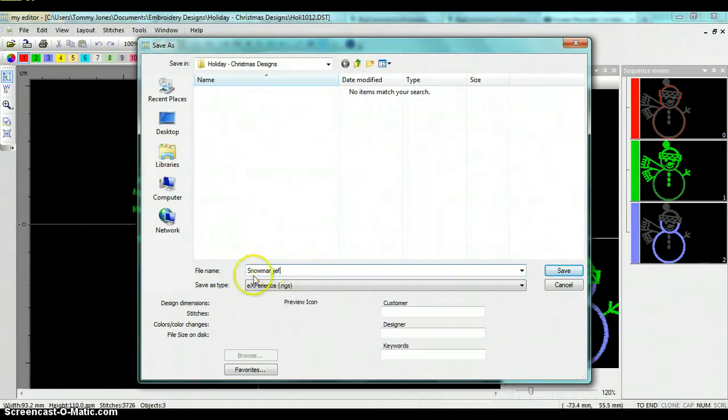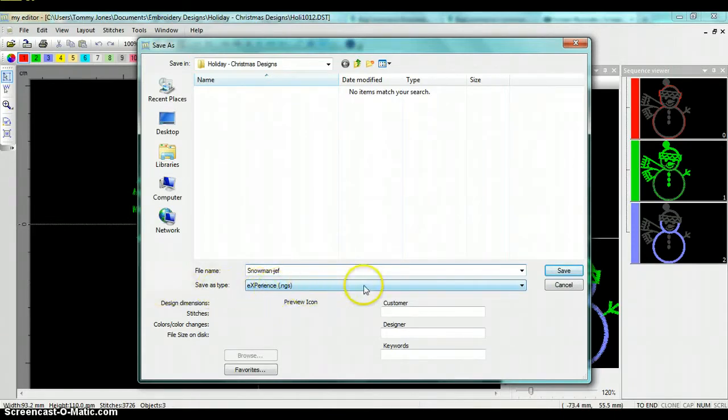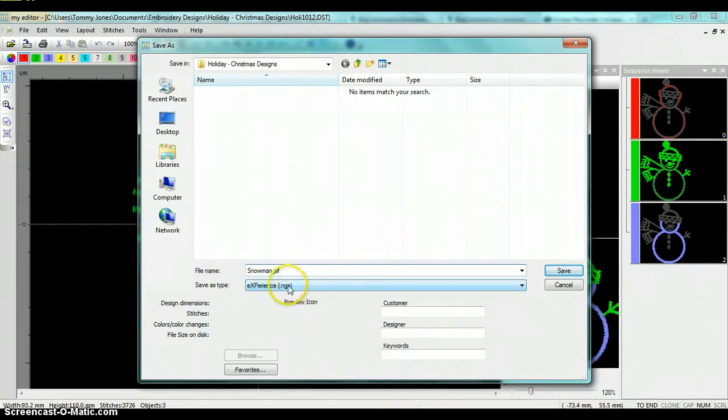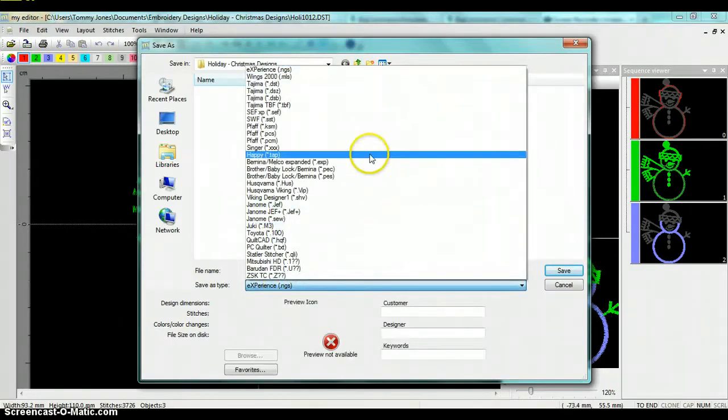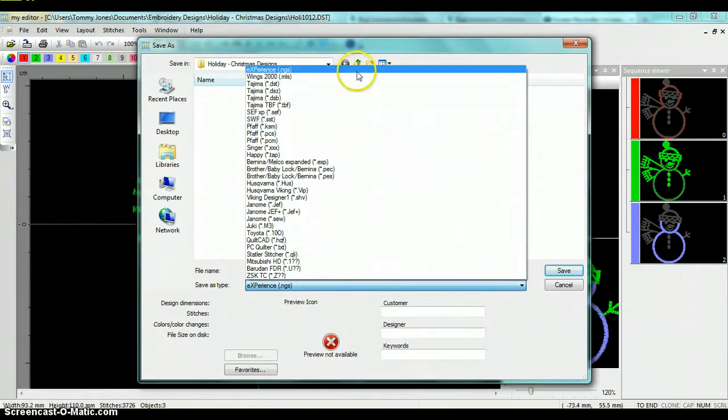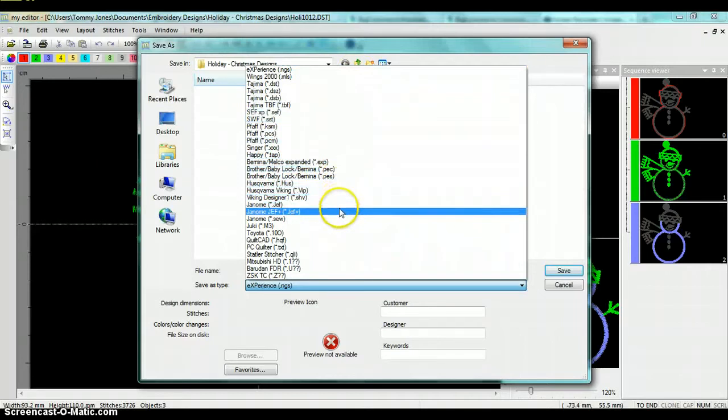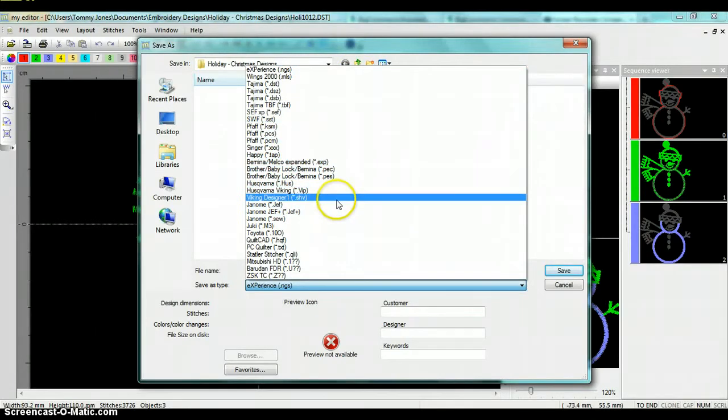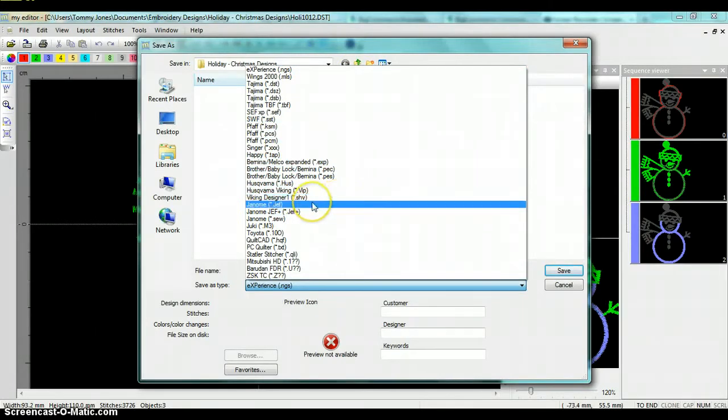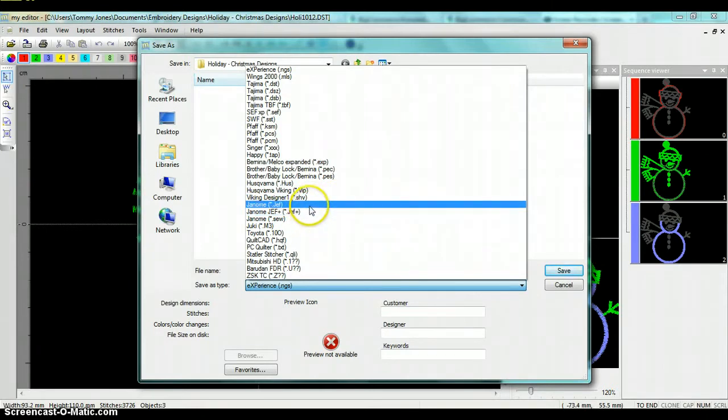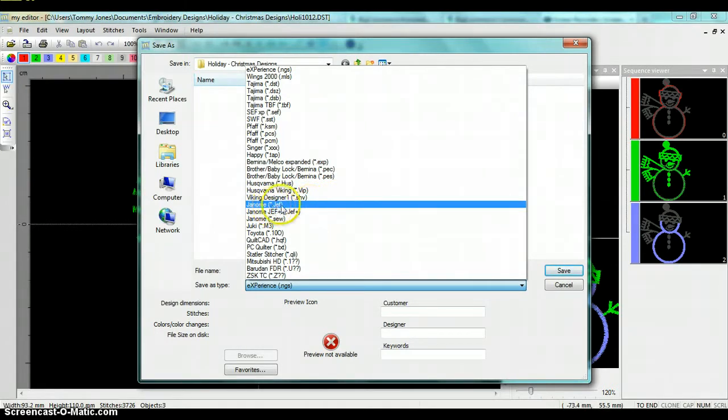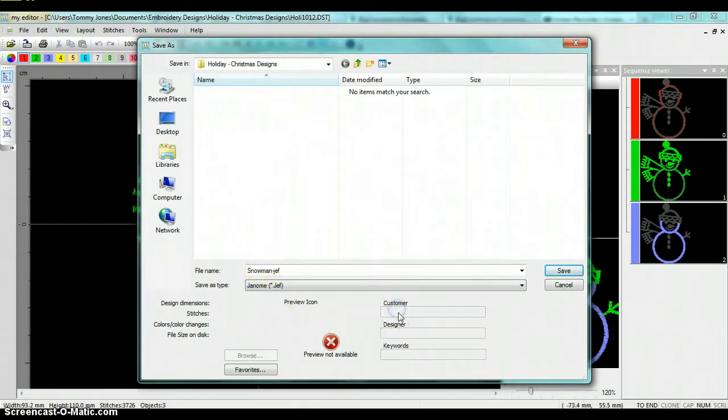So I'm going to name him snowman hyphen JEF. And here it's asking me what format I want to save to, and I don't want to save to the NGS format. I'm going to open this and come on down here to Janome JEF. This is the standard JEF format. The JEF plus is for higher model machines than the 200E, so we're just going to stick with the standard JEF format.